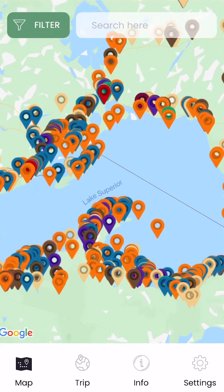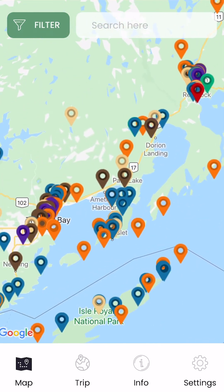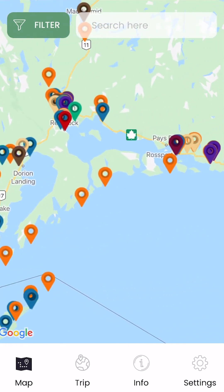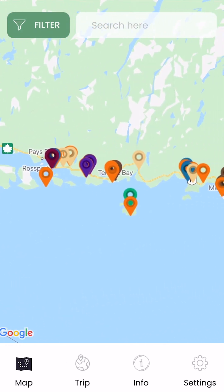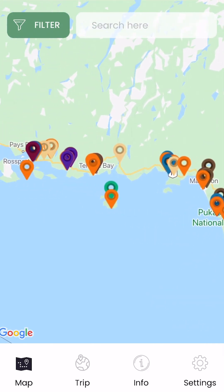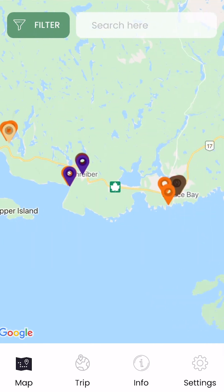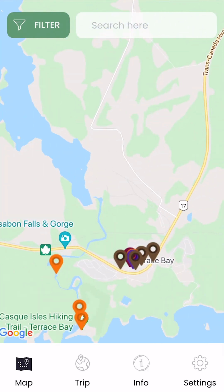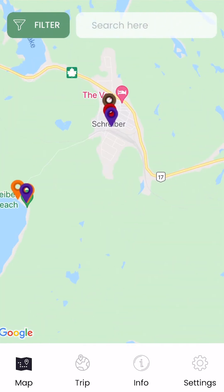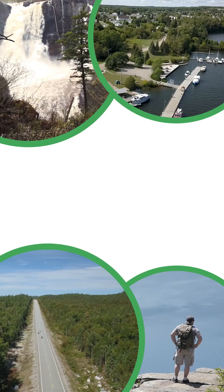To navigate the map, you can use one finger to move the map around. To zoom in and out, you can use two fingers in a pinching motion. Simply zoom in on the map to see more locations. Now that you are in the online map, we can move on to the next step.